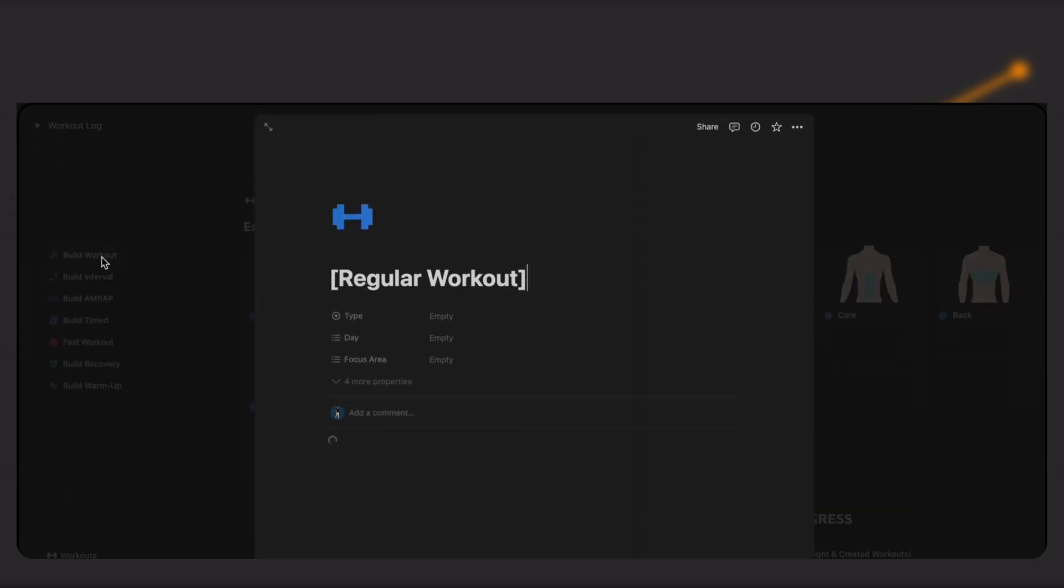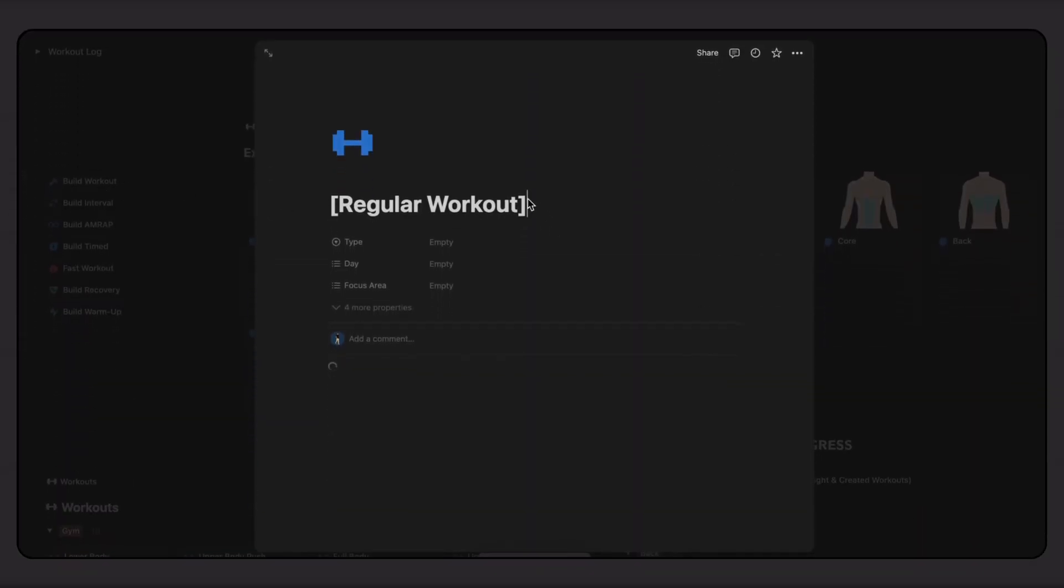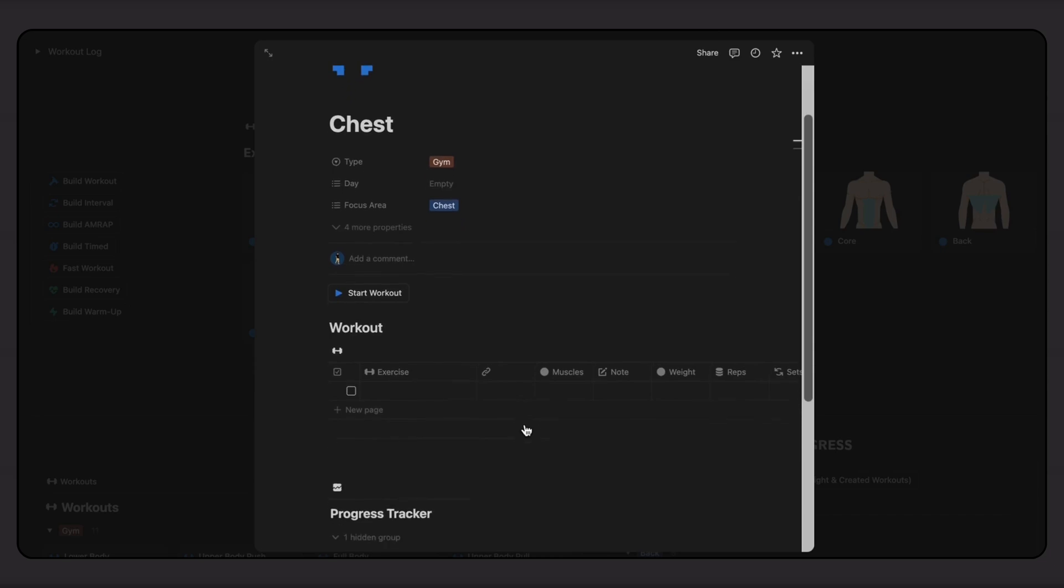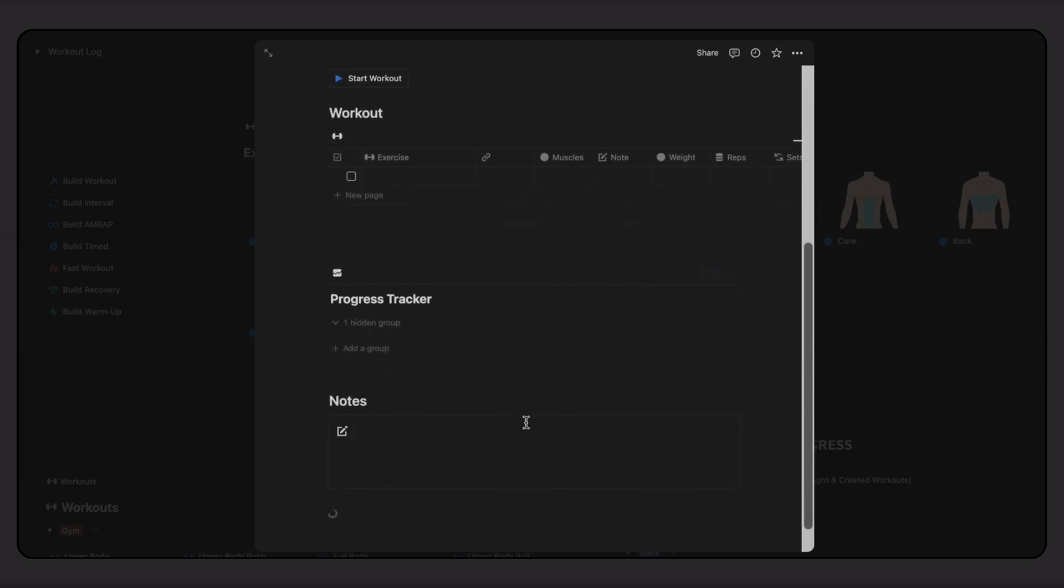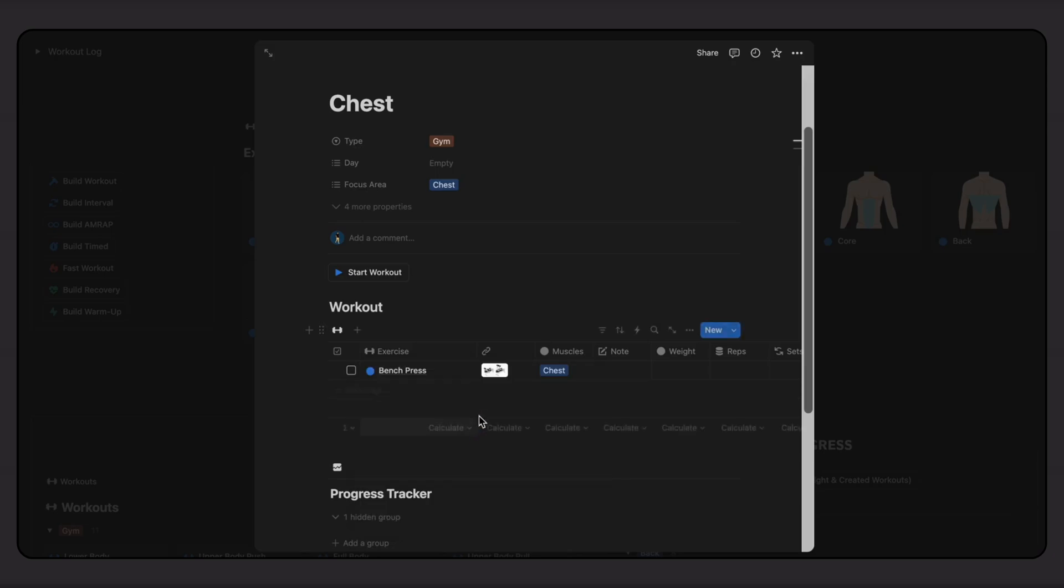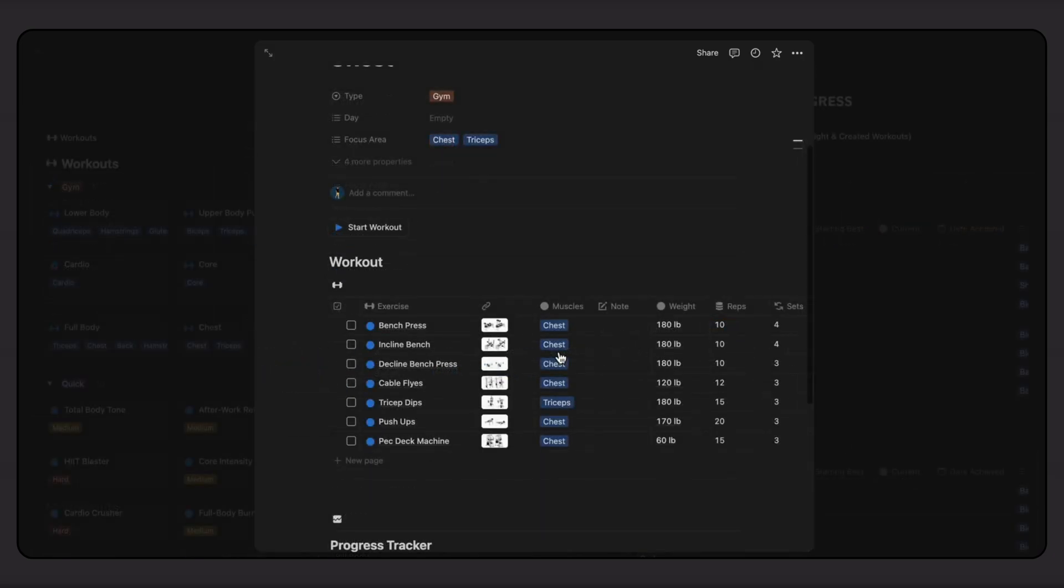To create a session, simply add movements into each row and add notes, weights, reps, and sets. For other workout types, there are columns for things like timings or rounds. It's that easy.